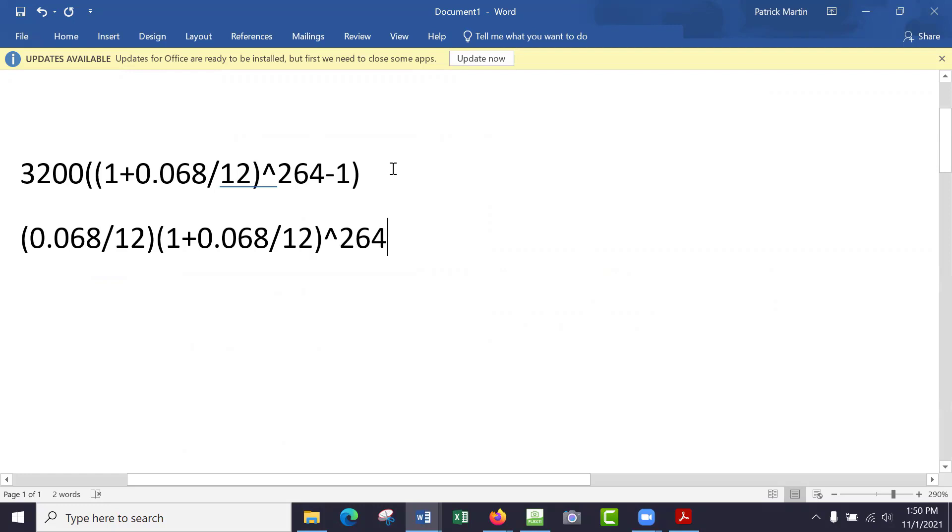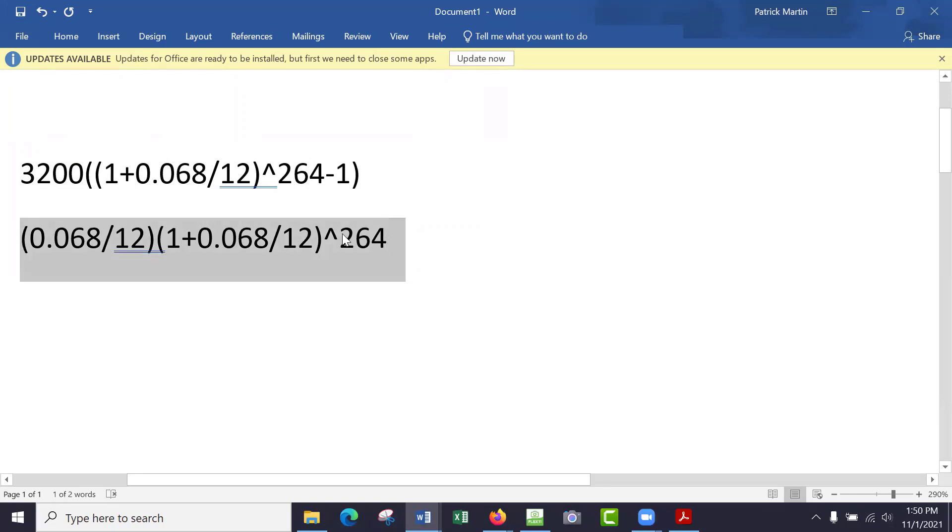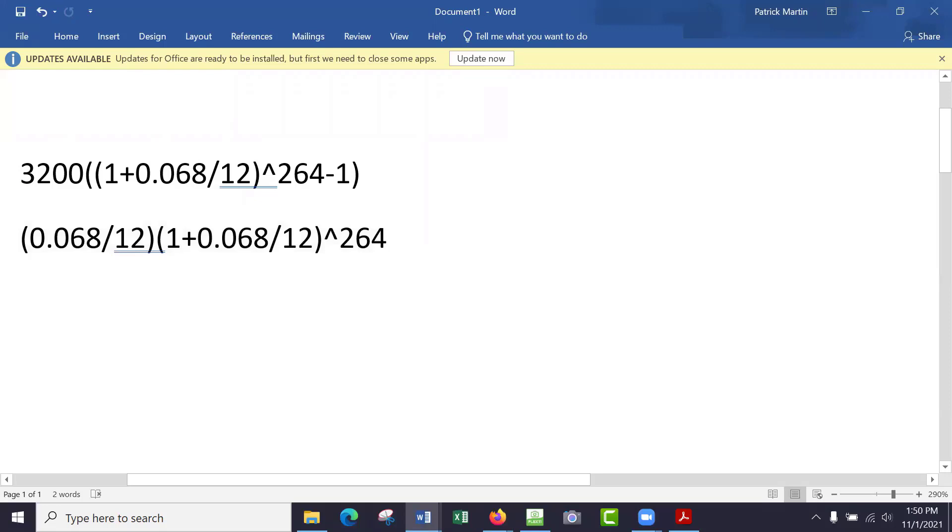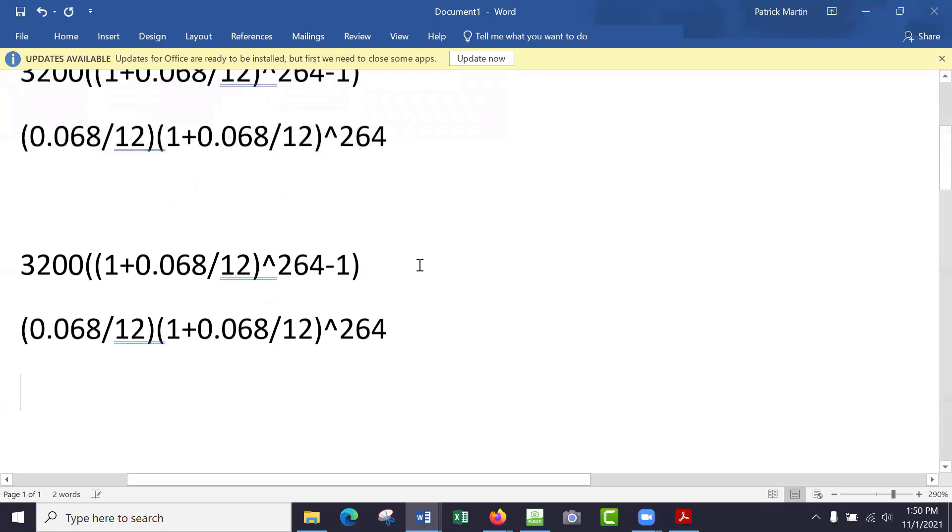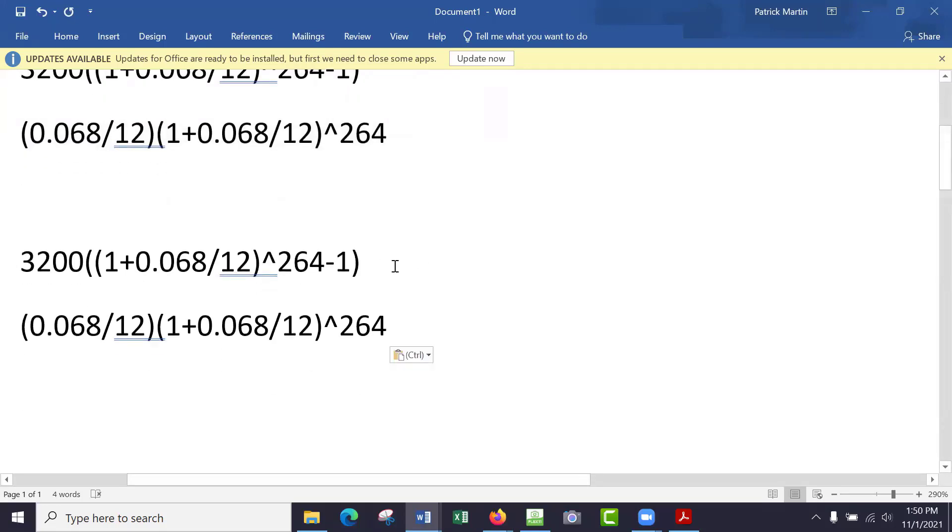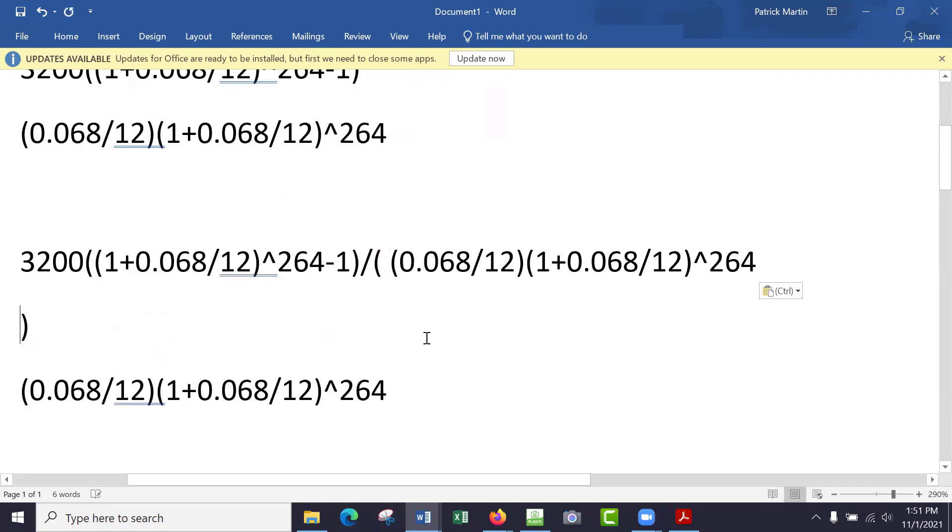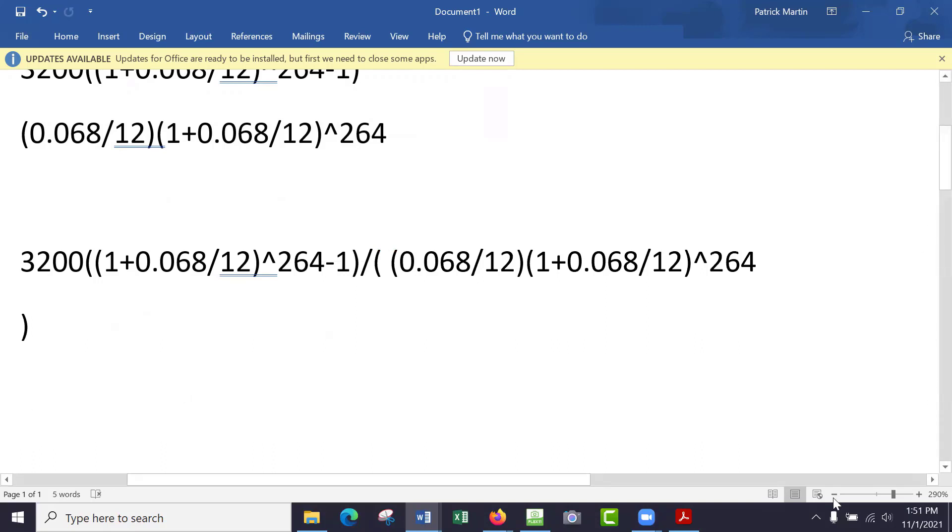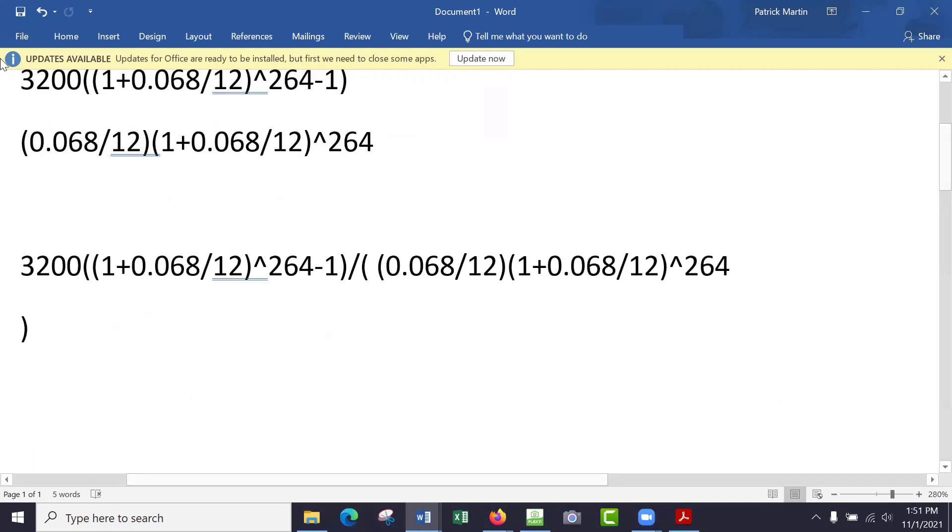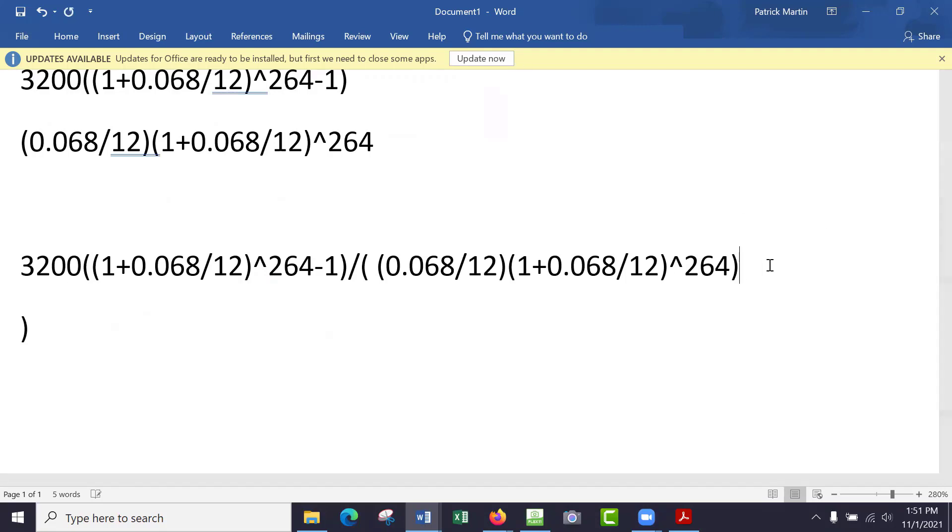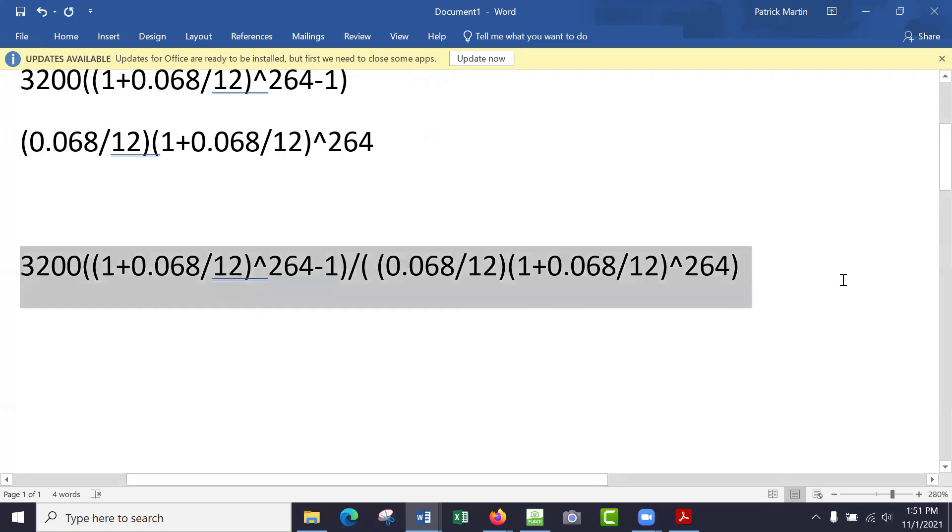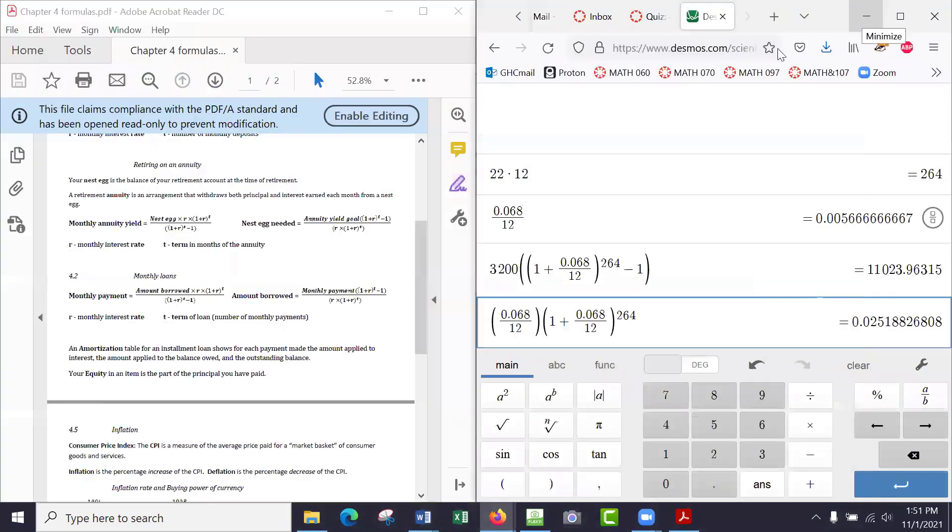And so that's in the Desmos calculator. In a regular calculator it would look like parenthesis 0.068 over 12 times 1 plus 0.068 over 12 to the power of 264. So you might do that for the top, do this for the bottom, and then divide the two numbers in your regular calculator. If you want to do it all at once, that would be kind of crazy, but you're welcome to try. You do all of that and divide, but you need another parenthesis to encapsulate all of the bottom. So you're telling the calculator to calculate the top, then calculate the bottom, and then at the very end divide by everything. That would be a one-line entry.